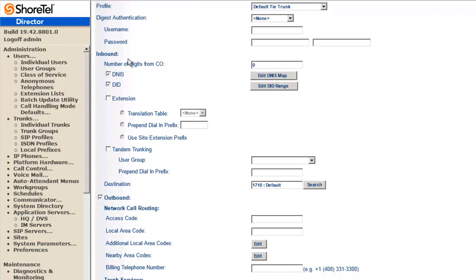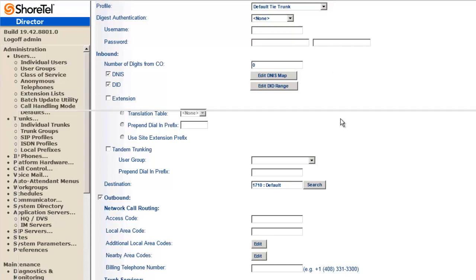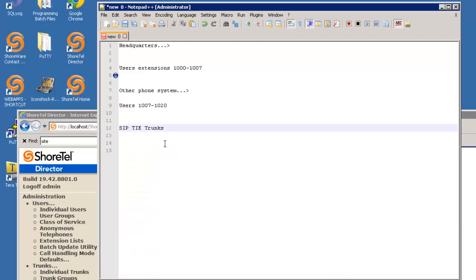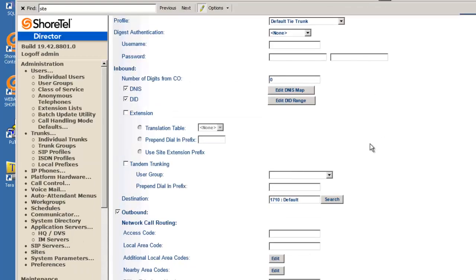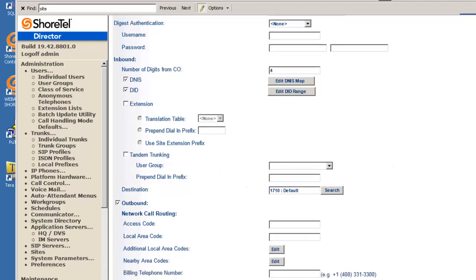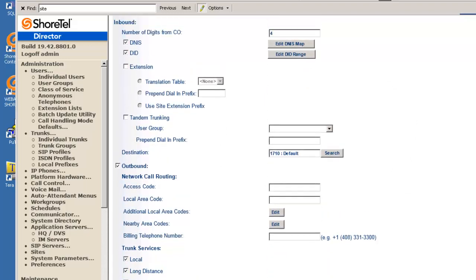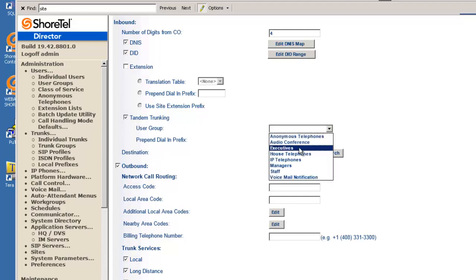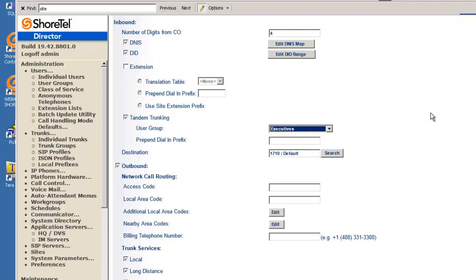All we really need to do is number of digits from CO, because your system and the other system are going to be tied together like they're matching phone systems. I'm really going to take a look at my notepad here and say that I have four-digit extensions 1000 to 1007. So I'm going to say that the other system is going to send me four digits. Now if the other system is actually coming into the ShoreTel system and it doesn't have trunks and it's going to use the ShoreTel for trunking, you're going to have to enable tandem trunking.